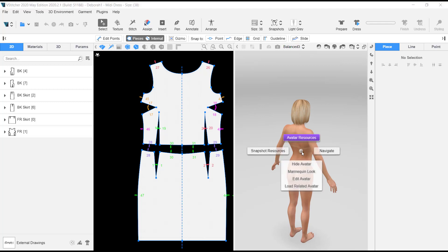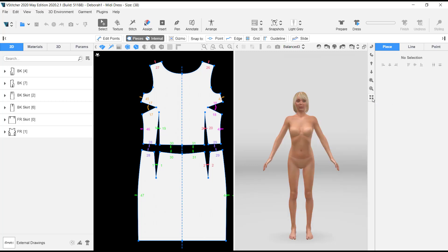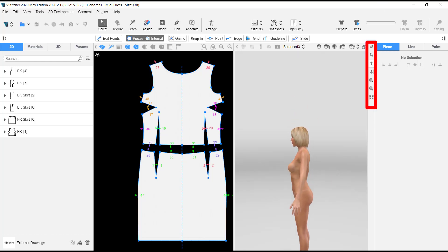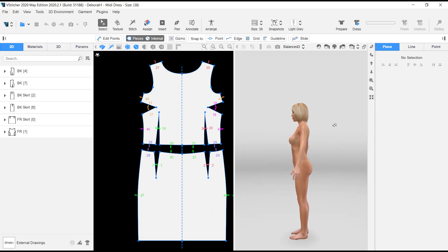If you want to go back, right-click on the avatar and go back to Navigate. If you want to reset the default view, click on 'Reset View' and it takes you back to the initial view when you open B-Stitcher. You can also find icons to navigate right, navigate upwards, downwards, zoom in, and zoom out.